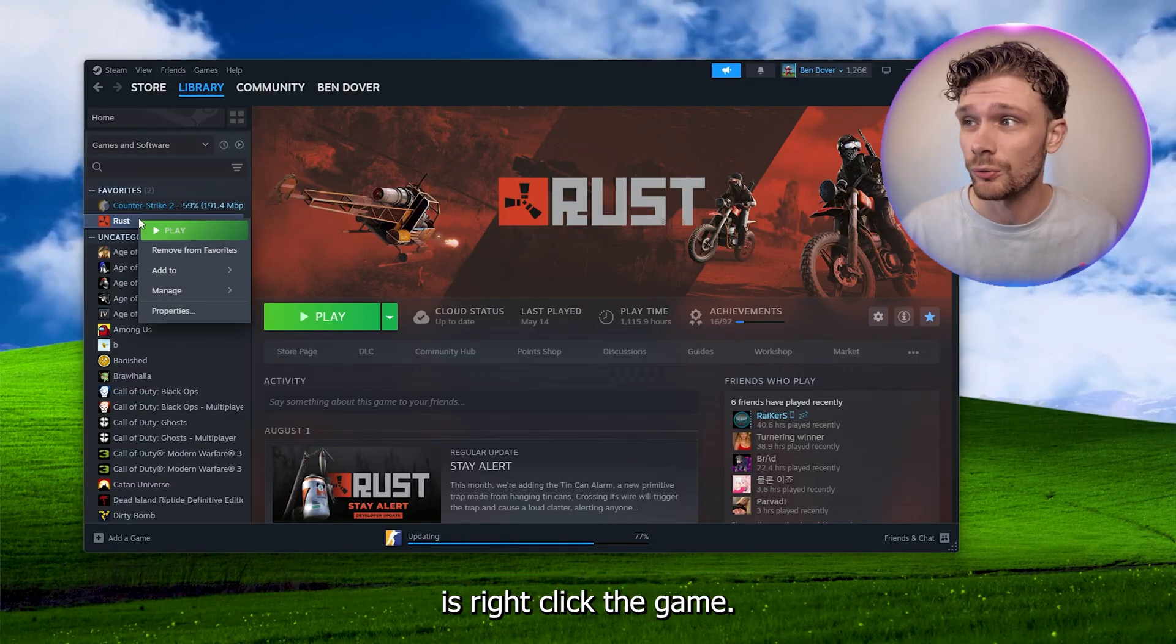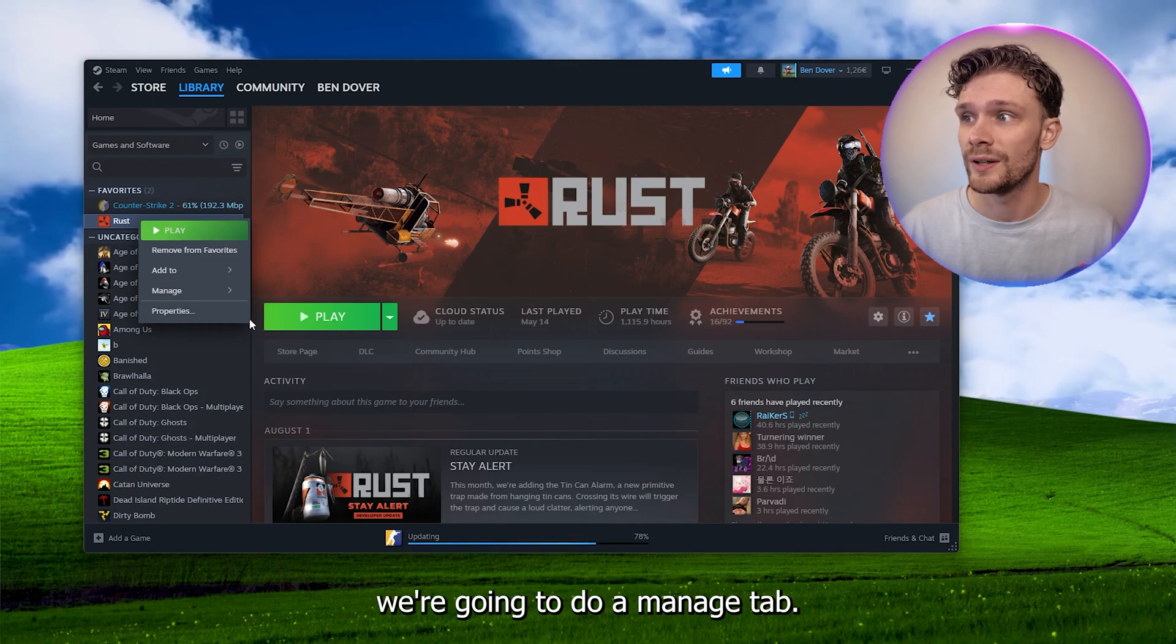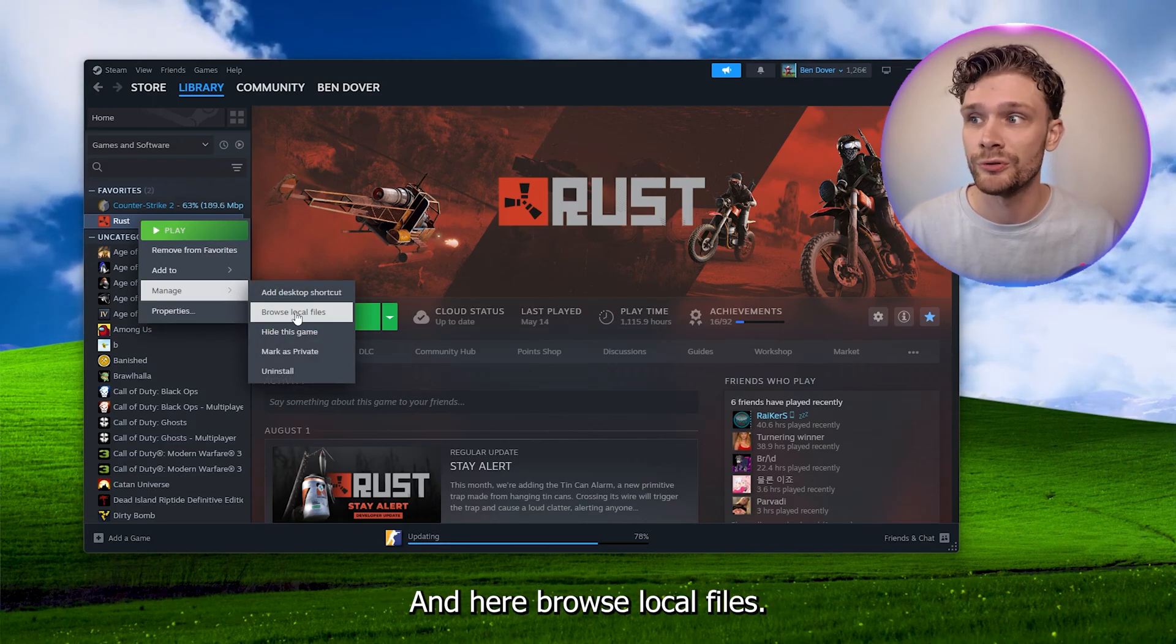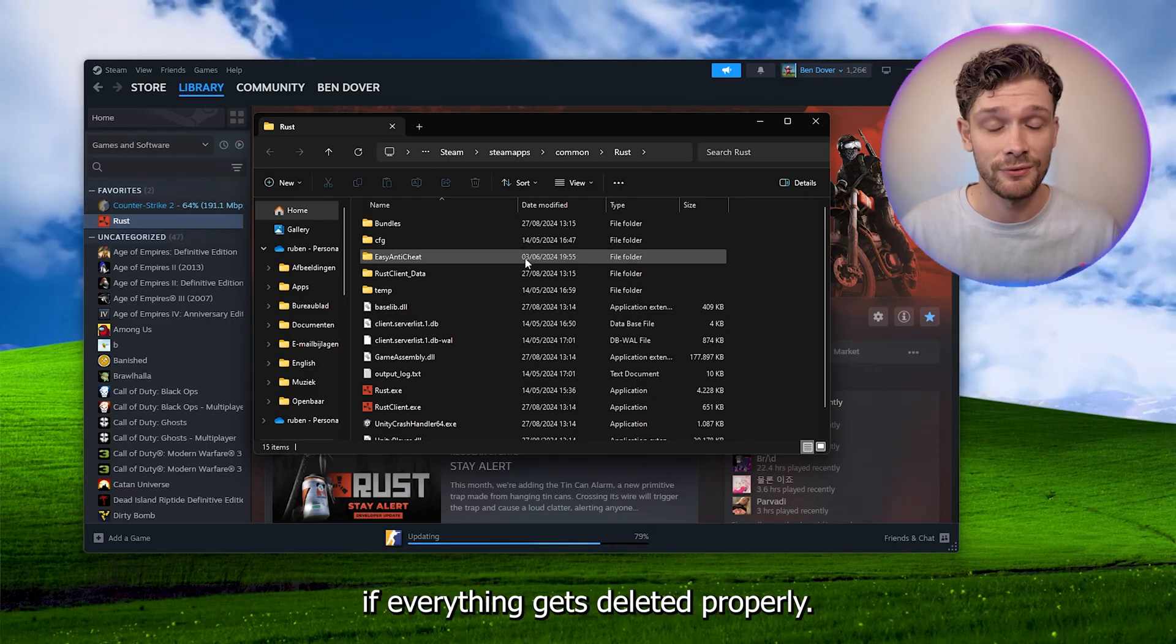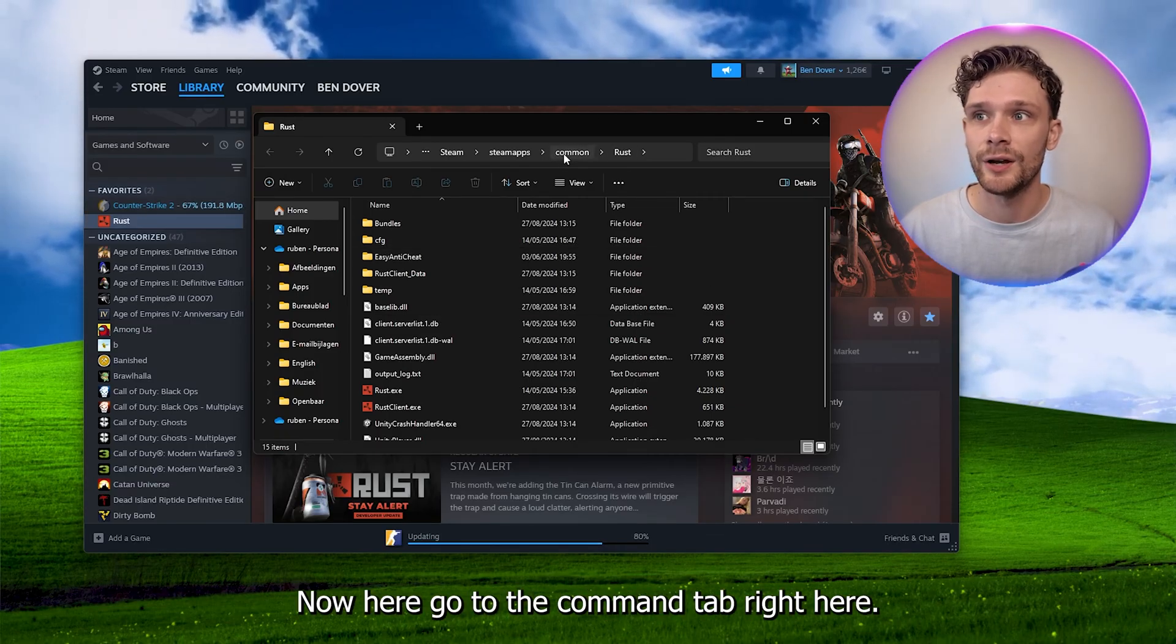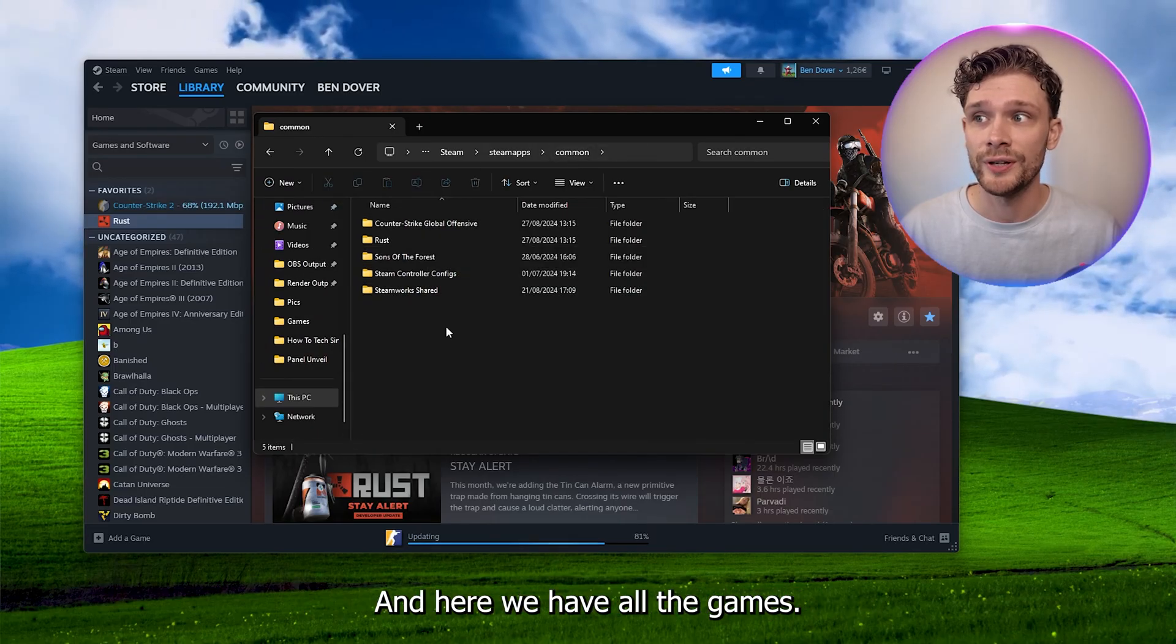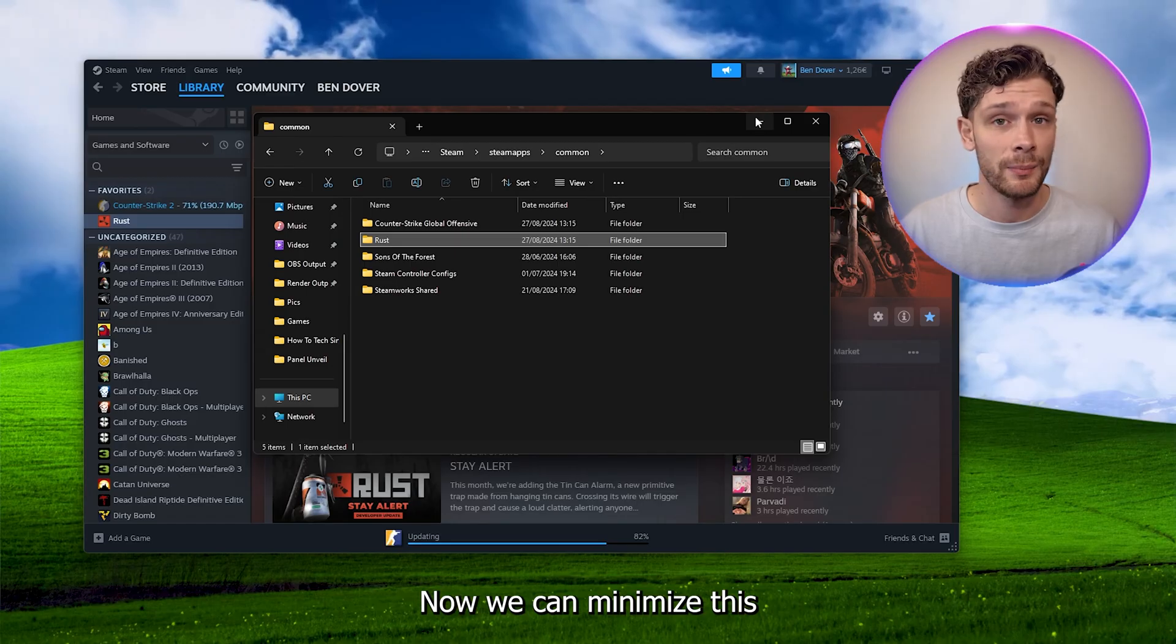Right-click the game, go to the Manage tab, and browse local files. Here we're going to see if everything gets deleted properly. Go to the Common tab where we have all the games. Here we have the Rust folder. We can minimize this and use this for later.